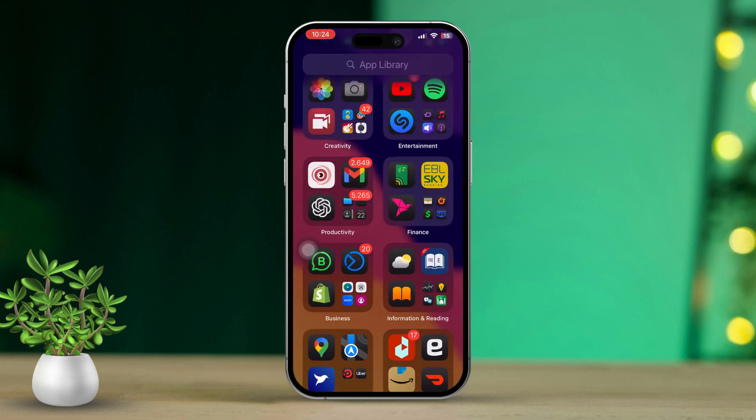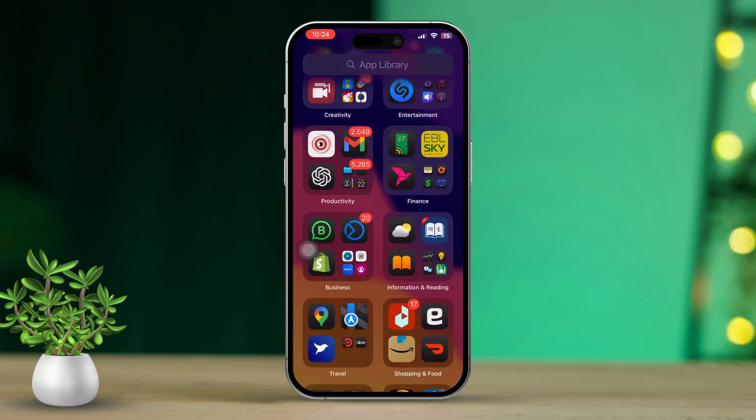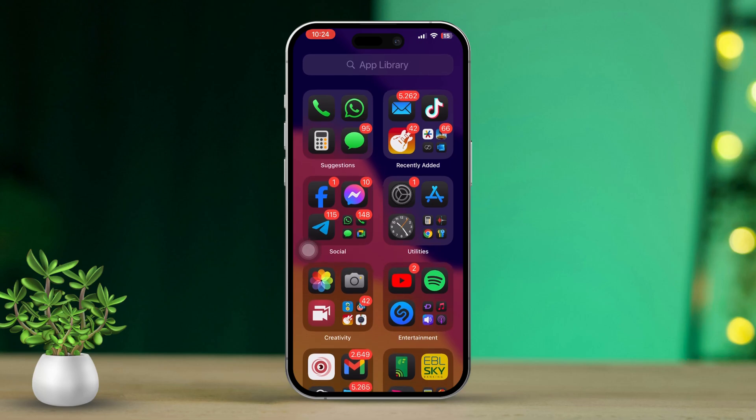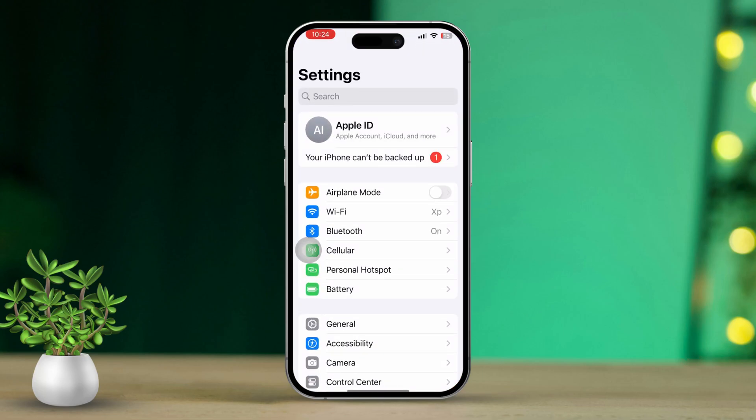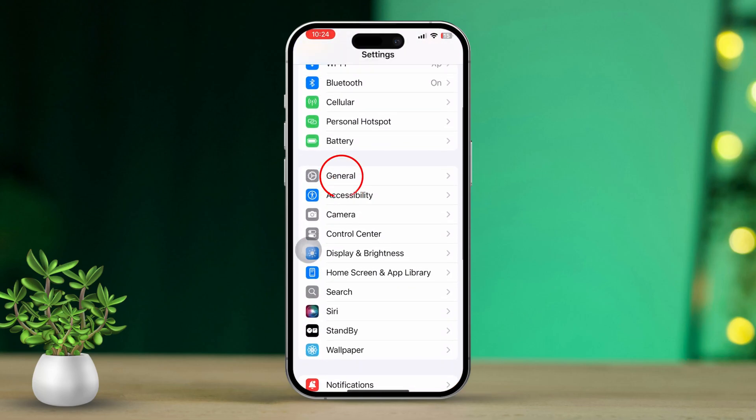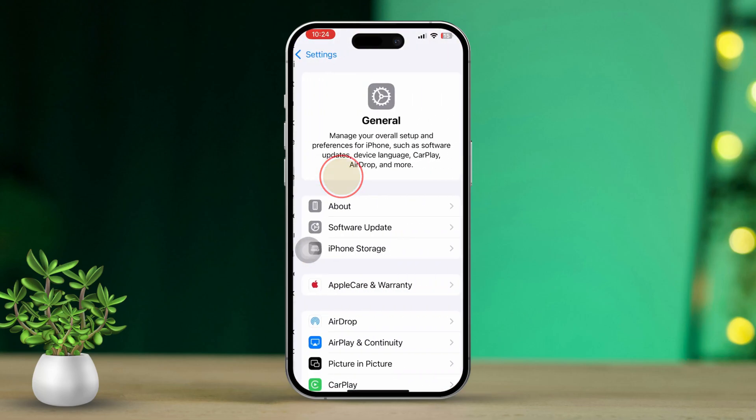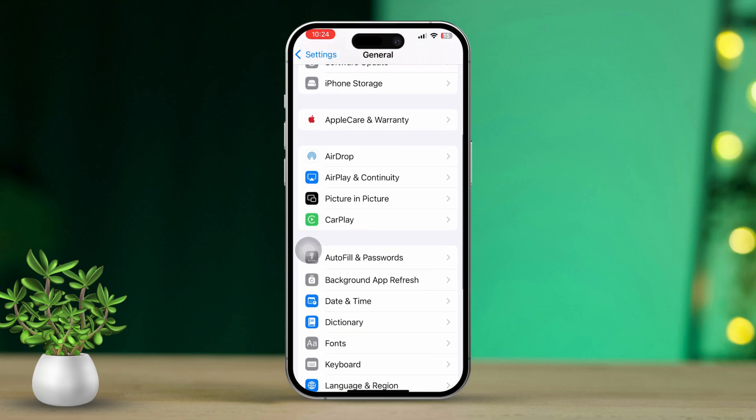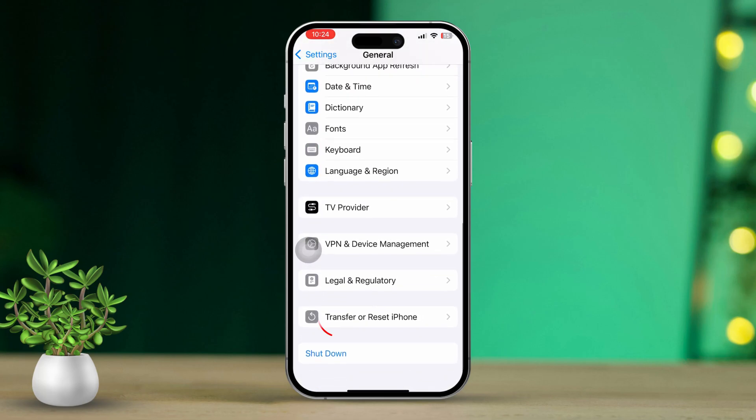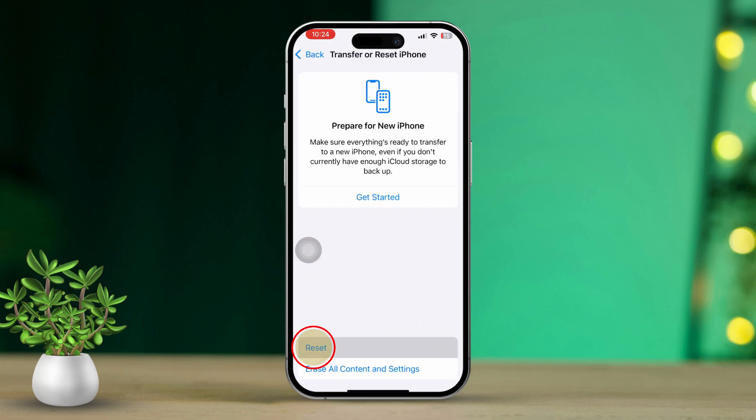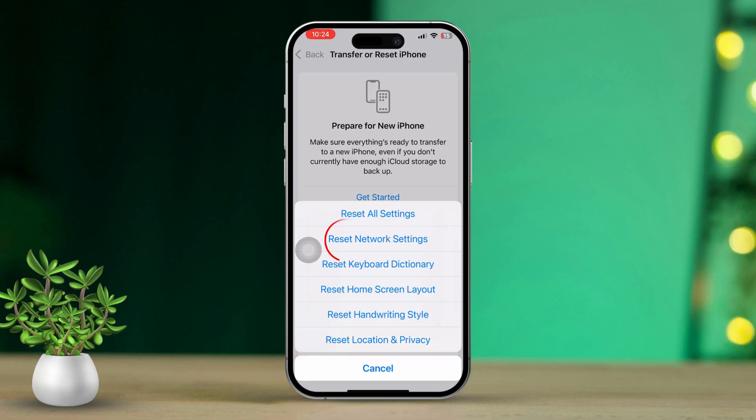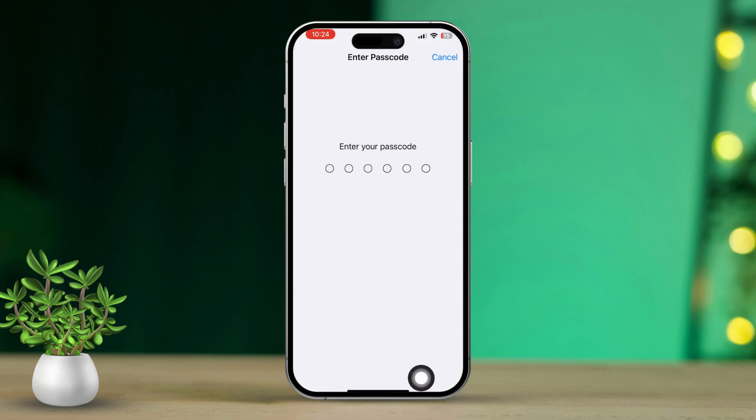Solution 4: Reset Network Settings. Open Settings, then tap on General. Next, scroll down and tap on Transfer or Reset iPhone. Tap on Reset and select Reset Network Settings. This will reset your Wi-Fi, Cellular and VPN settings.